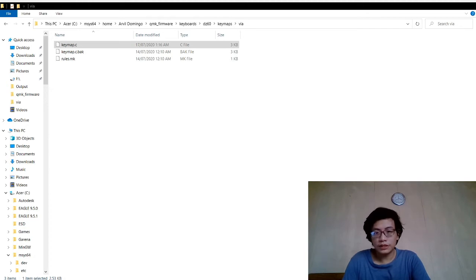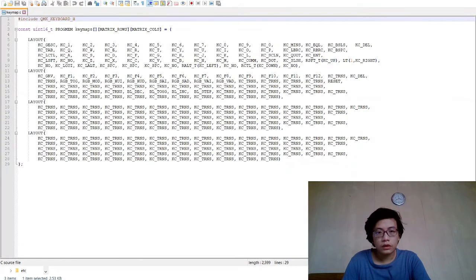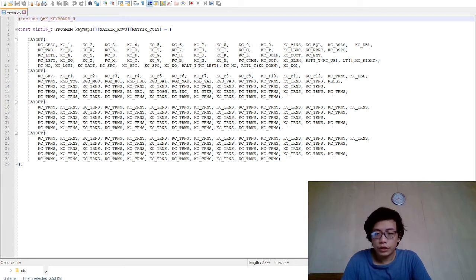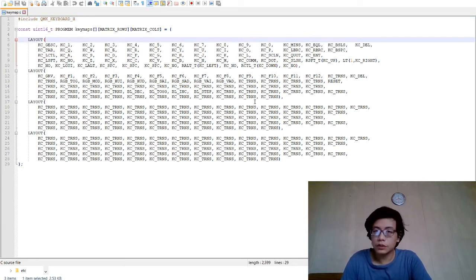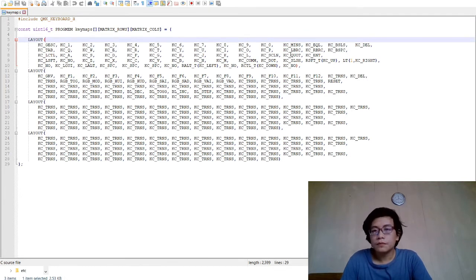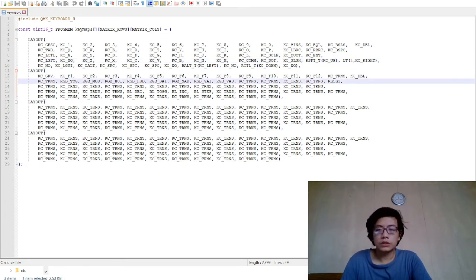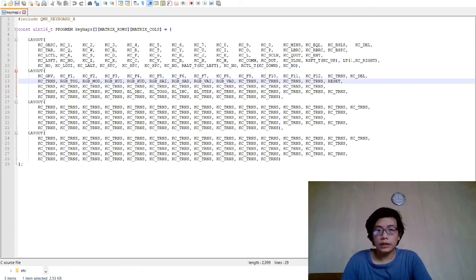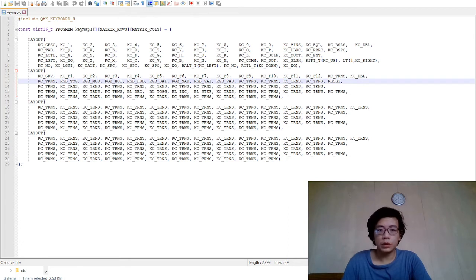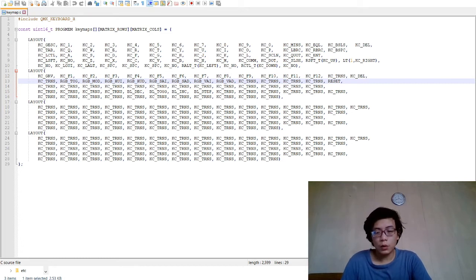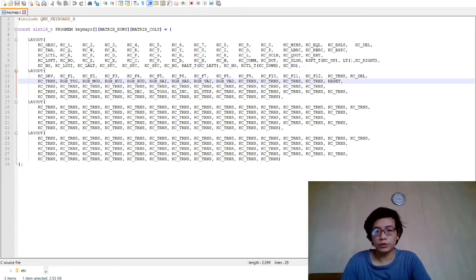Let's try it out. As you can see this is the keymap file of my VIA folder. I've already edited it and put some held tap codes that are not available in the VIA software. You could put some default layer code or some quantum codes that are not available. You could just check out the codes in the website. Type qmk.fm.